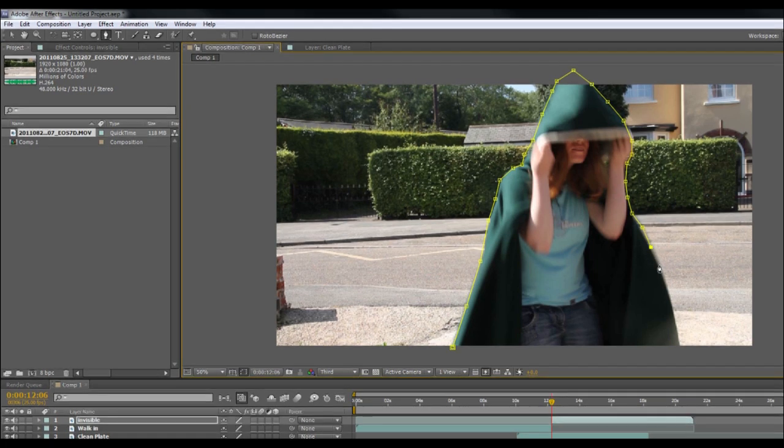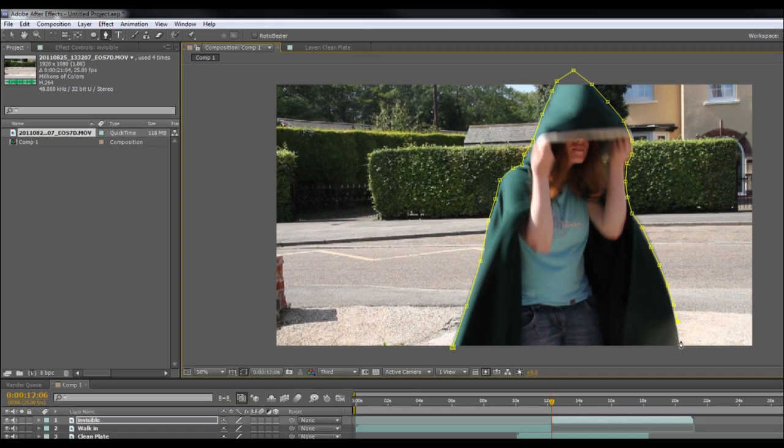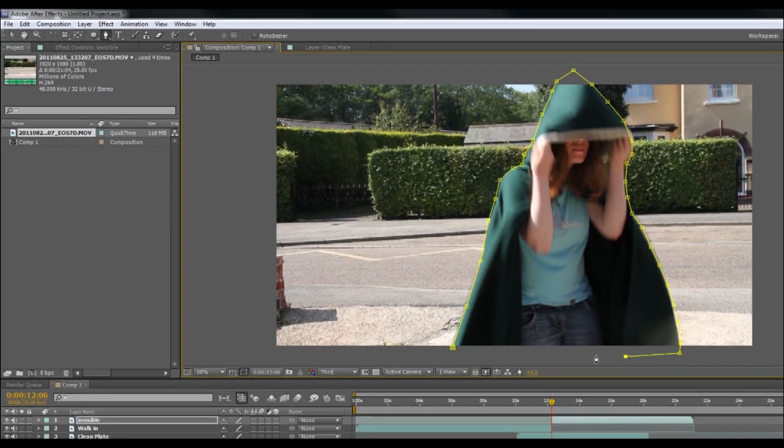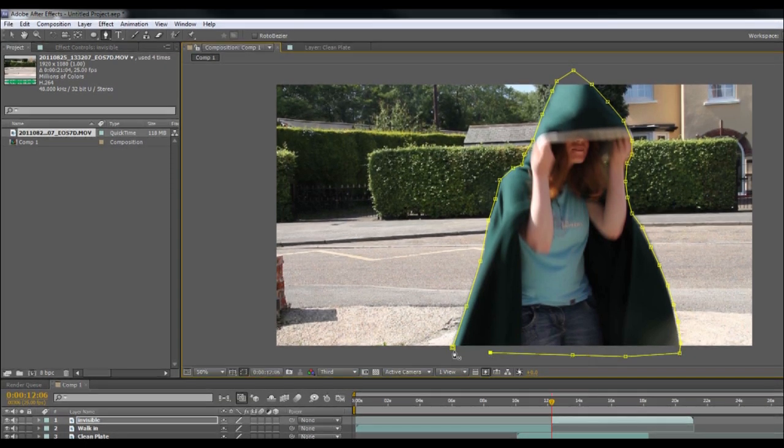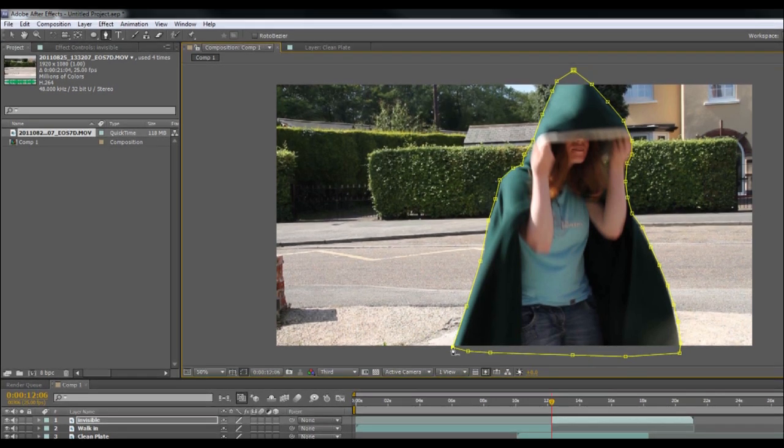I'm just giving myself enough points to make sure that if I need to, I'll be able to make it nice and flexible as I go along. Okay, now just click on the first point to end it and there's our mask.